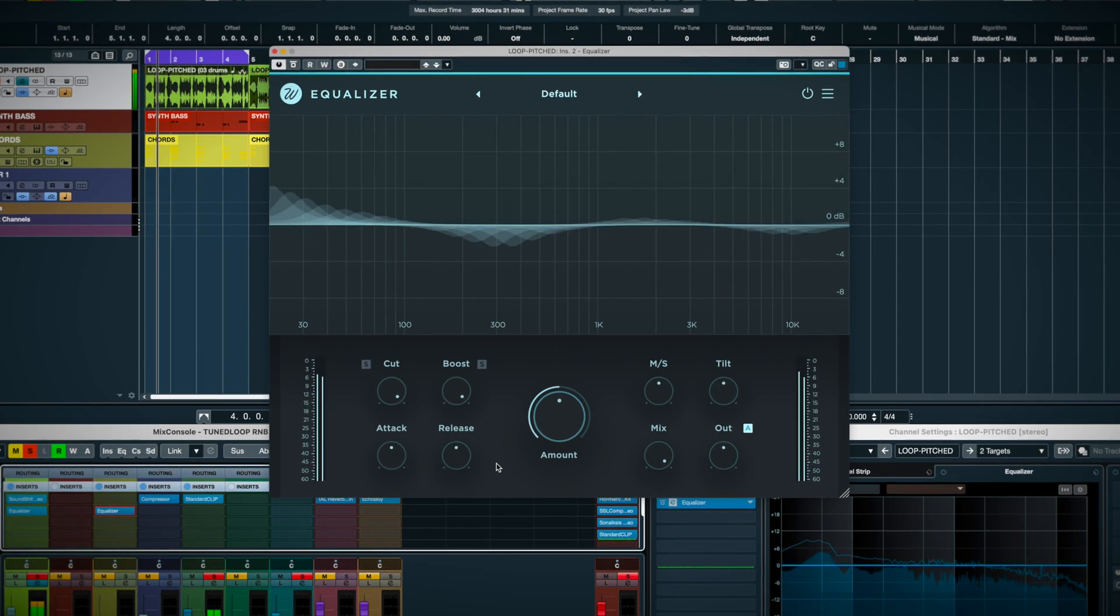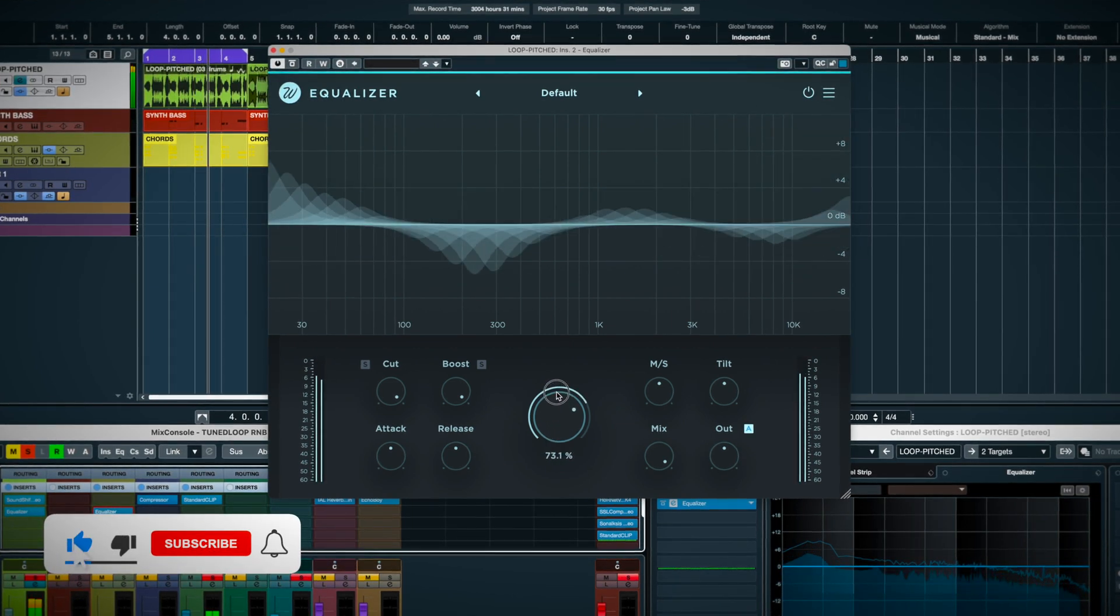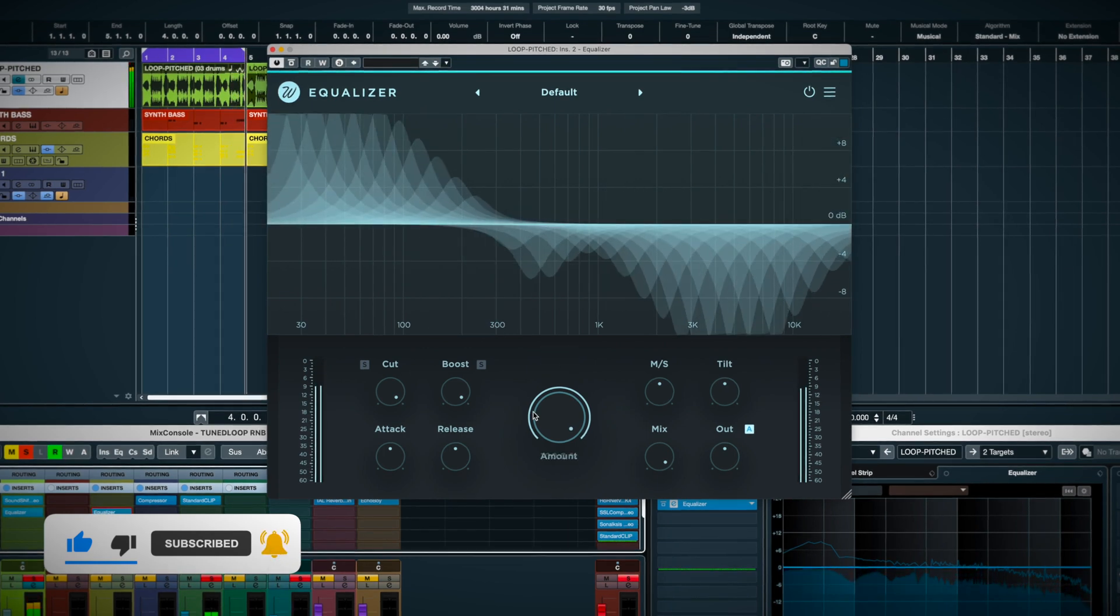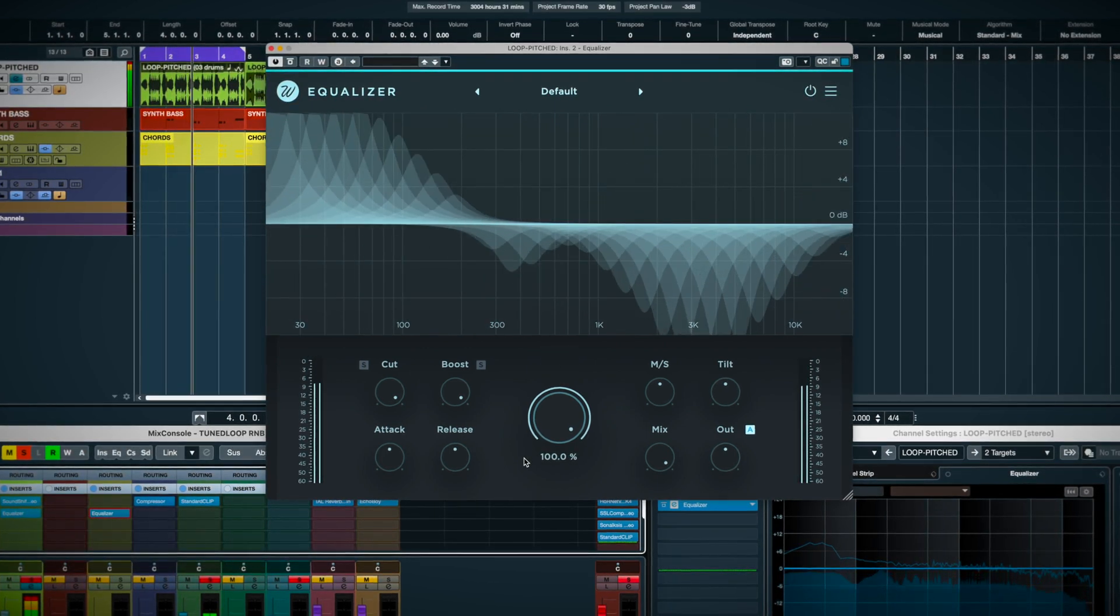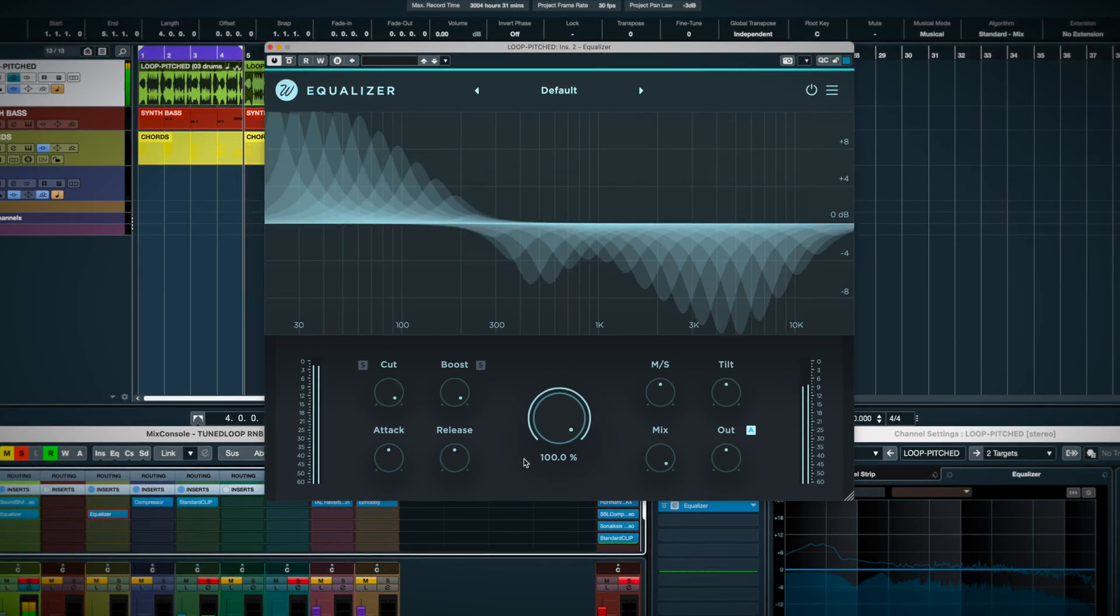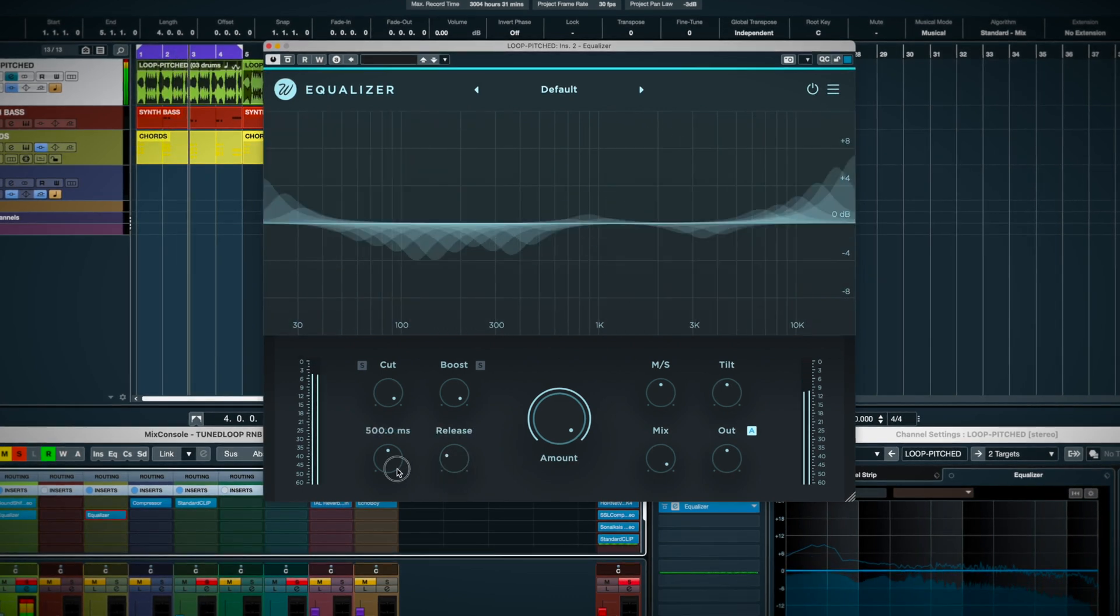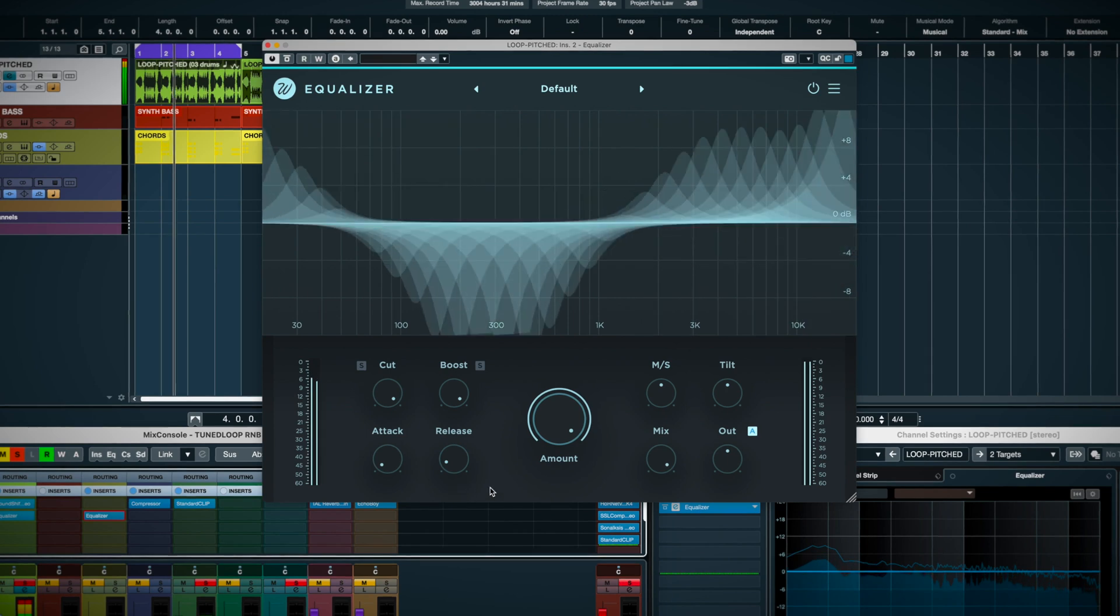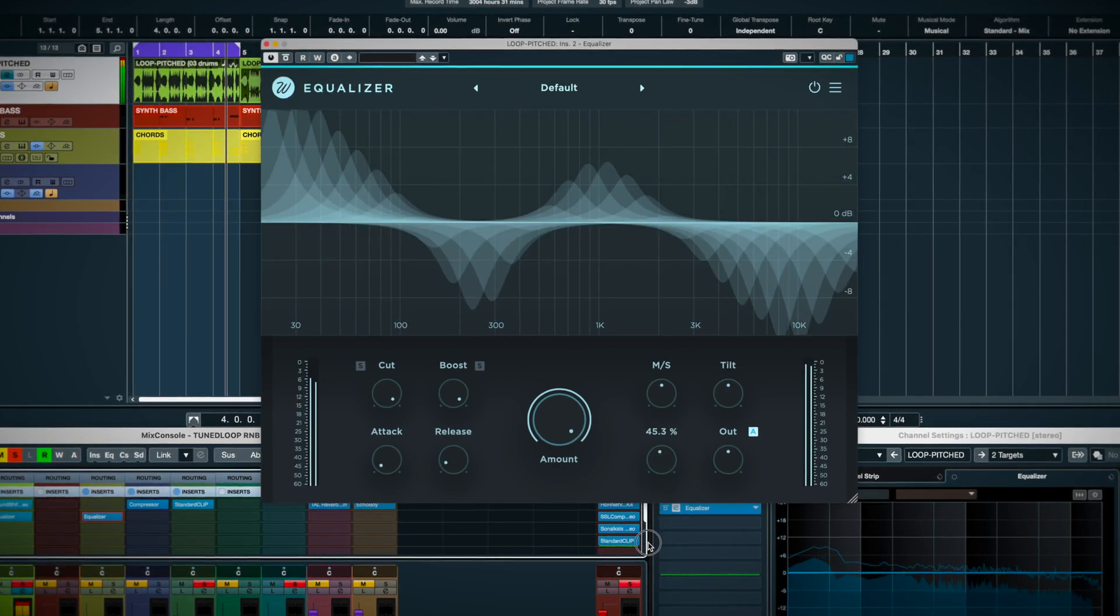But you can hear how wonky this drum loop gets if I push it too hard. Actually, I kind of like this. This could make for a great creative effect too. And you can set it crazy like this, then use the mix control to blend in the more compressed effect.